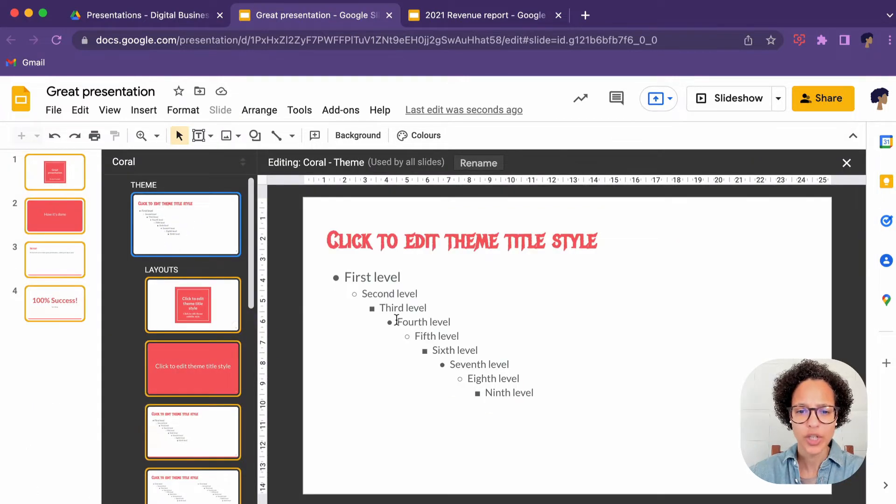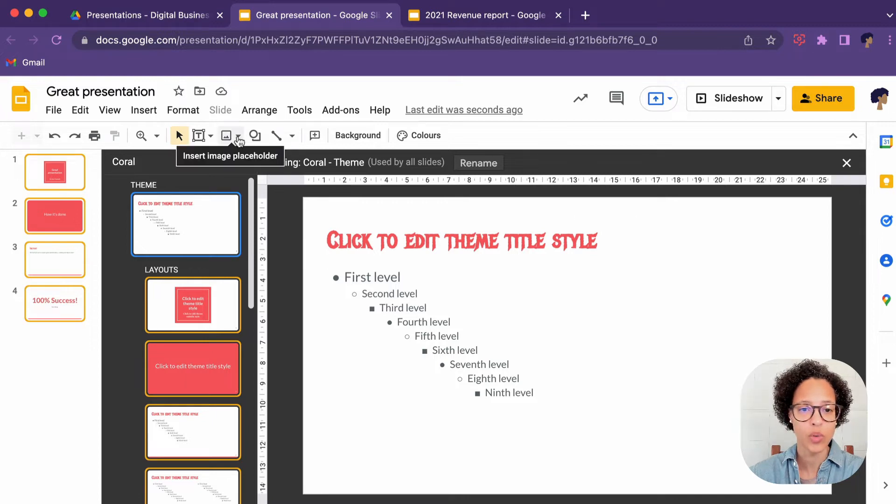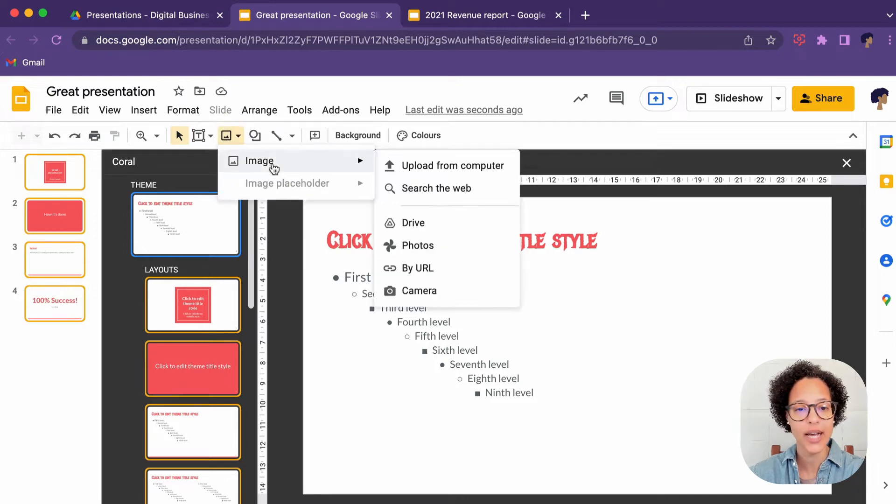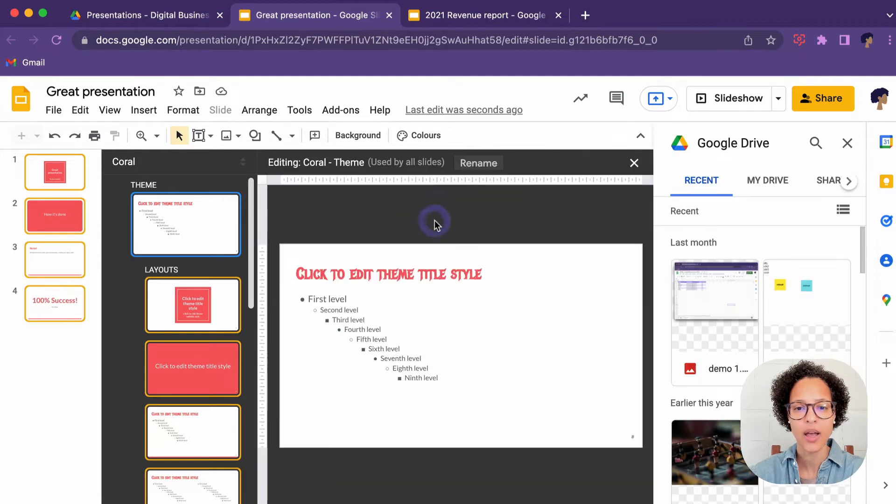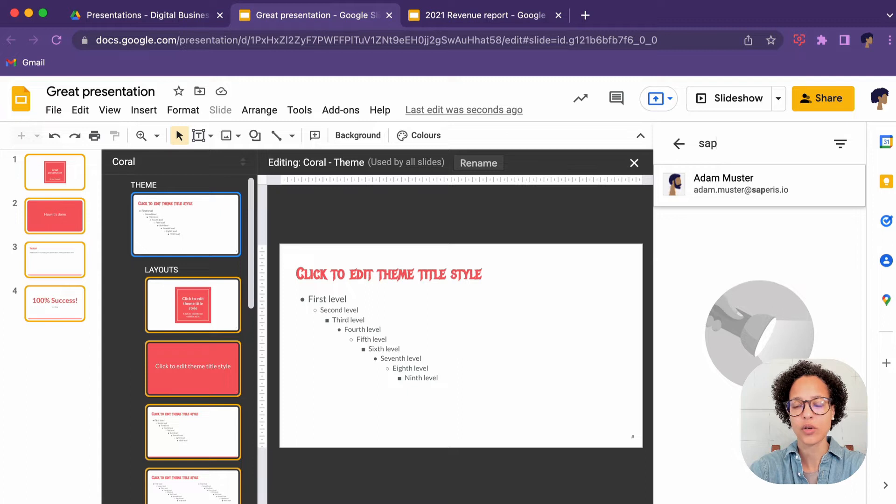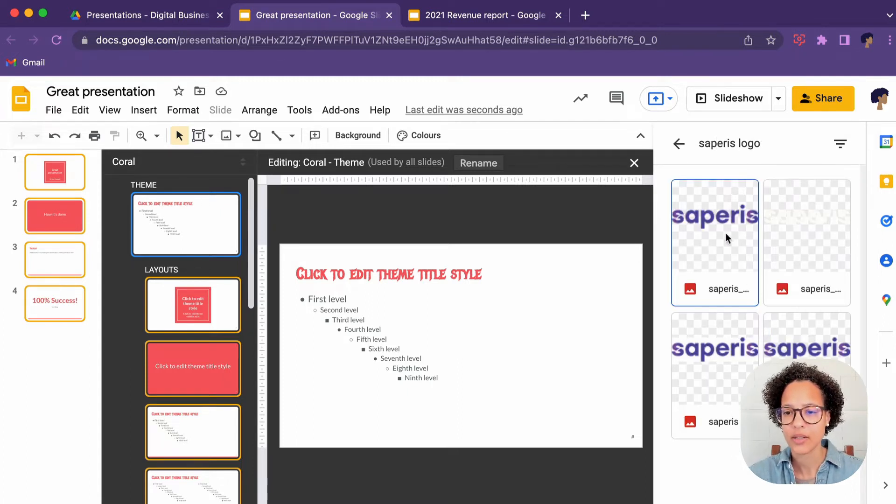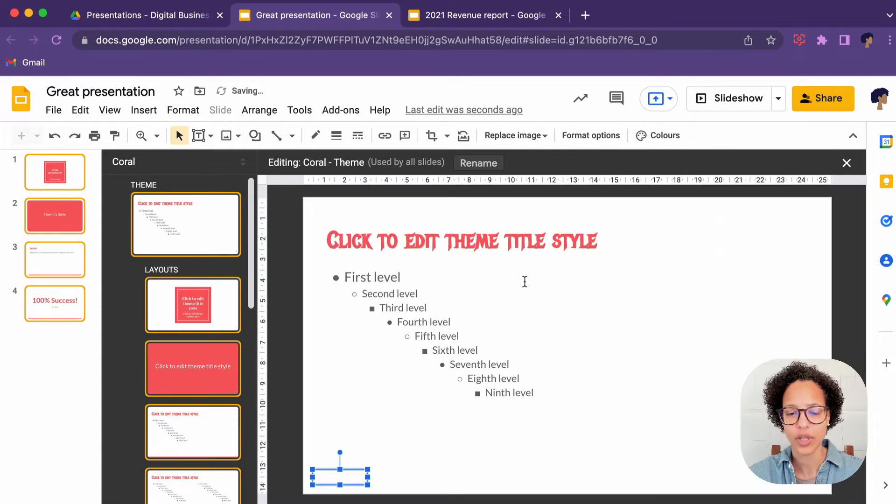What else could we change here? Let's add our company logo. This again will reflect on all of our slides. It's not going to be the placeholder. Instead, we're going to add a proper image. We're going to call it or search for the Superis logo like so. We have access to our Google Drive. We're going to insert it.